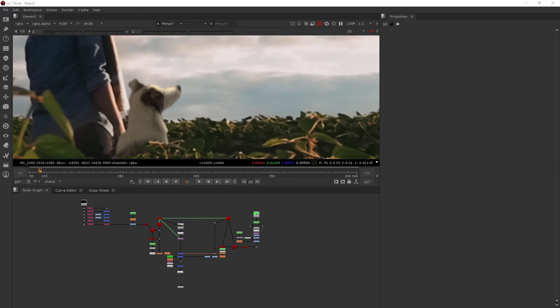In this clip we're going to be learning how to add light wrap to some of our composited elements. So a light wrap is a great node that you can use to composite elements onto a bright background to help make them feel a little bit more integrated.